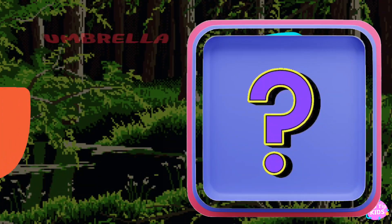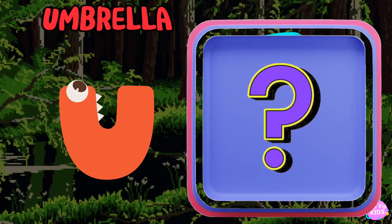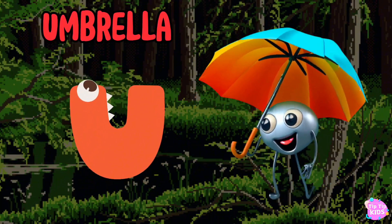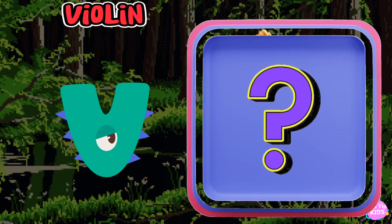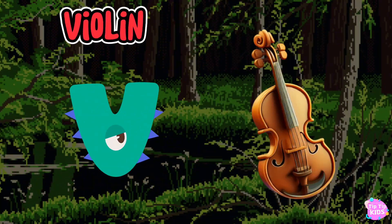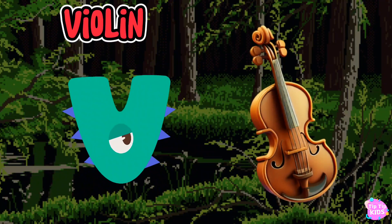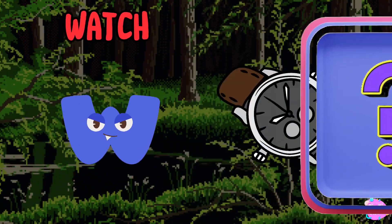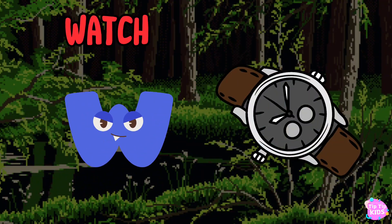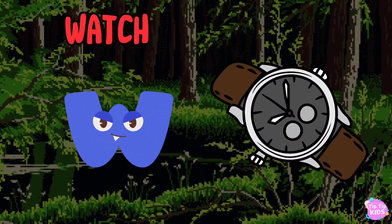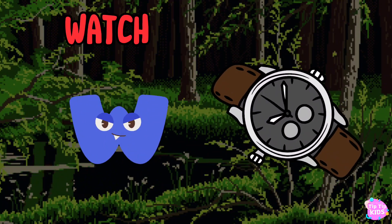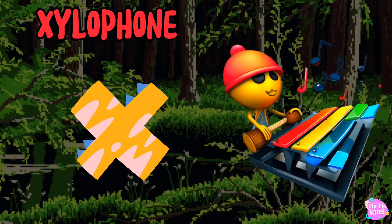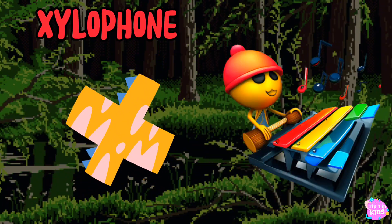U is for umbrella, u-u-u-umbrella. V is for violin, v-v-violin. W is for watch, w-w-watch. X is for xylophone, z-z-xylophone.